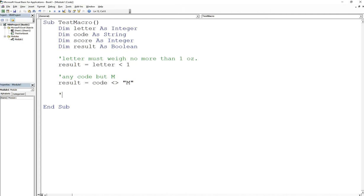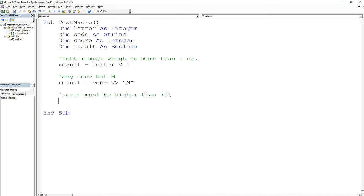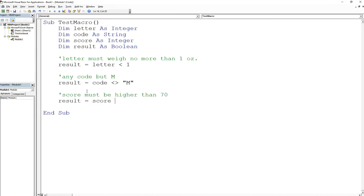Next would be 'score must be higher than 70.' We'll do the same thing. We'll say result is equal to score, and now it's got to be higher than 70, right? Got to be higher than 70.